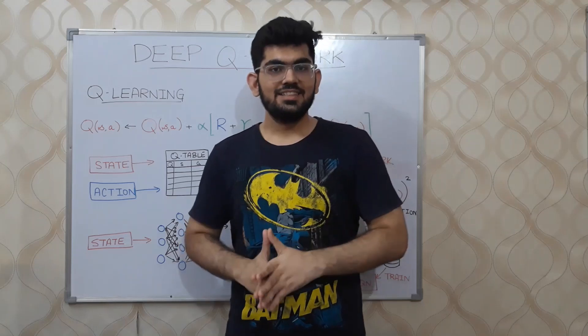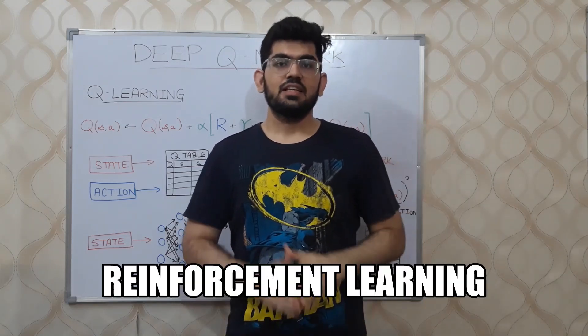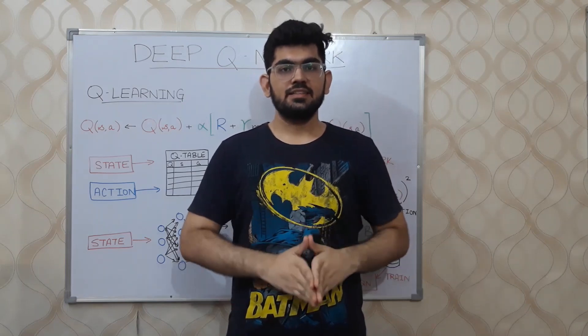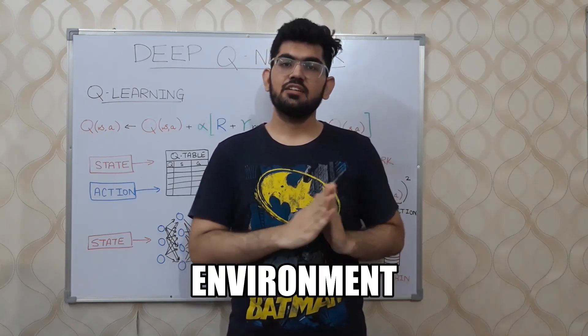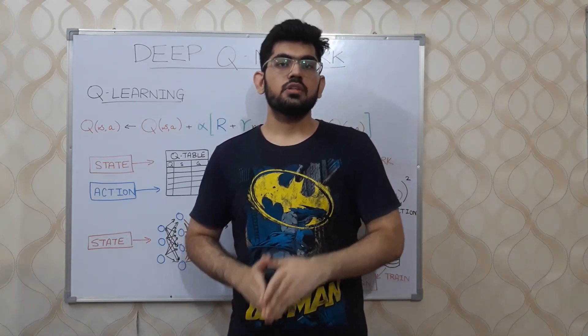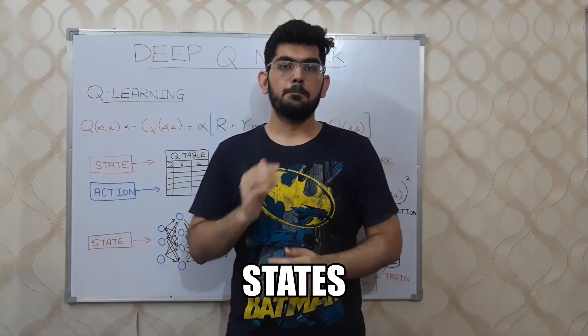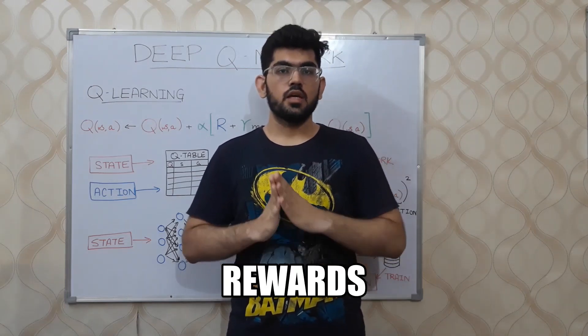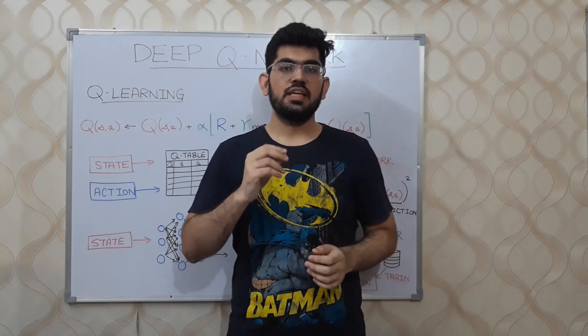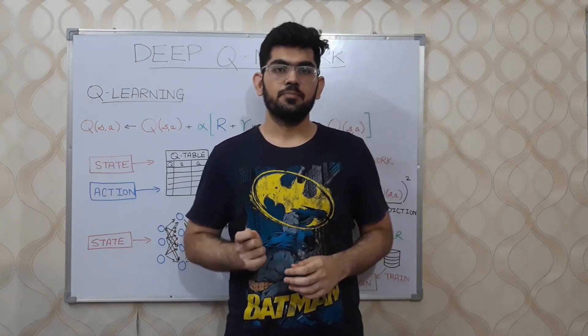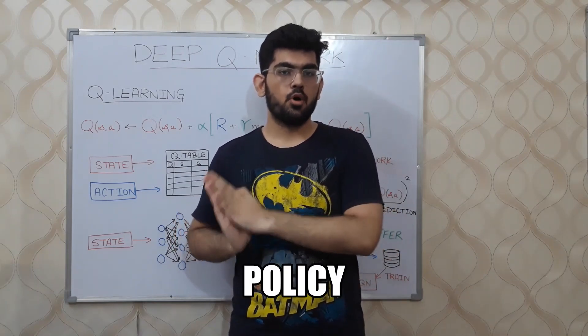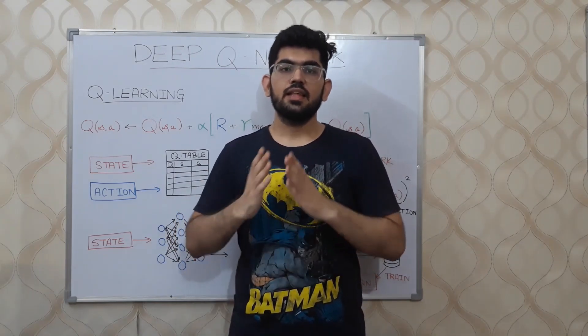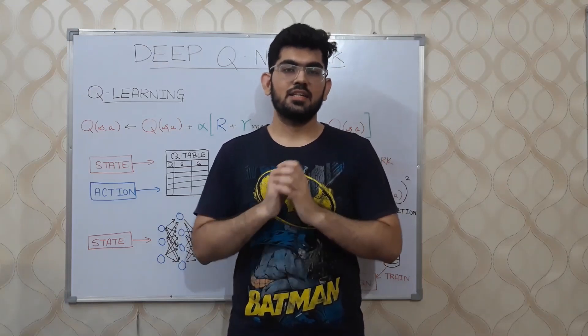As discussed in the previous video, link in the i button above, reinforcement learning is the task of training an agent to interact with its environment. By doing so, the agent arrives at different states by performing actions. Rewards are given to the agent as feedback for the actions that are taken. The whole point is to learn a policy or a sequence of actions that would help the agent maximize its reward.